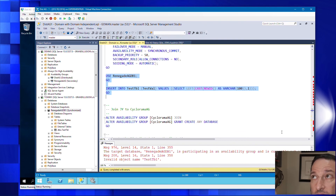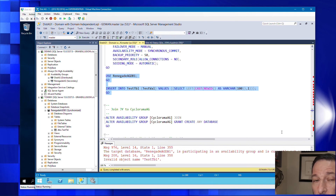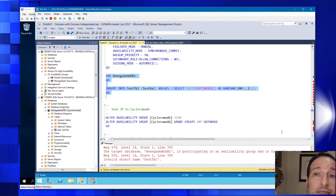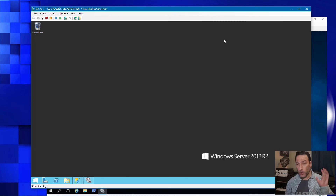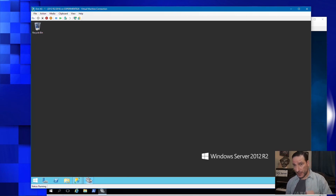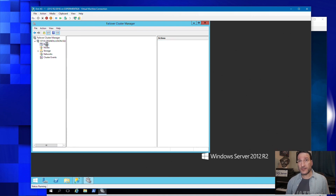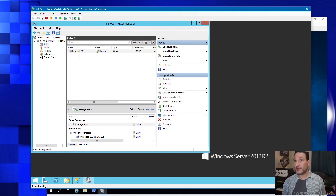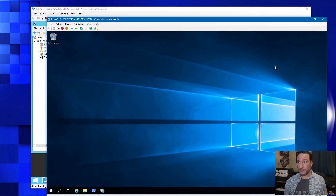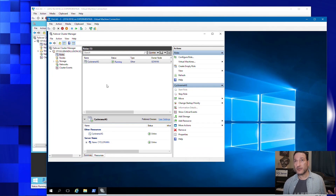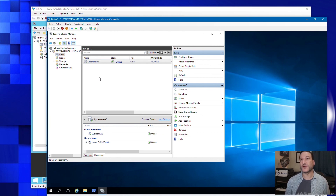You've seen underneath the covers the two separate clusters, the creation of the distributed AG, a failing over of the global primary and it still working, and a failover of the distributed AG and failing it back. One thing I mentioned earlier that I was going to show: going back to Failover Cluster Manager on both sides — the distributed AG doesn't show up here. Remember how I said it was a SQL Server only construct? It truly is just a SQL Server only construct.